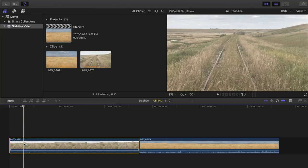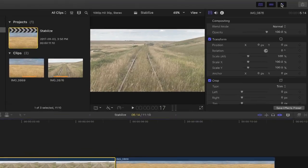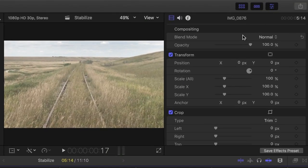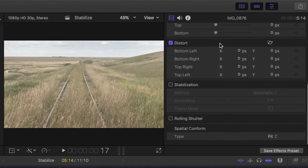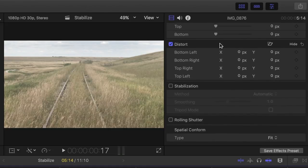To stabilize this clip, open the inspector, and with the clip selected, scroll down to the bottom. Here you'll see a stabilization checkbox. Let's select it.